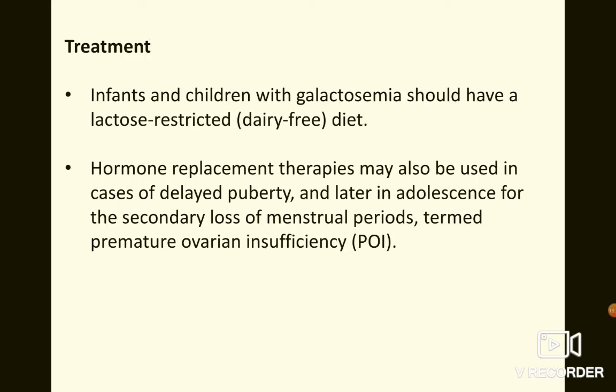Further symptoms may include diarrhea, irritability, lethargy, bacterial infection, extreme weight loss, liver failure, kidney dysfunction, brain damage, speech and learning difficulties, and ovarian impairment in girls with classic galactosemia. Treatment requires a lactose-restricted, completely dairy-free diet to prevent further accumulation of galactose. Hormone replacement therapy may be used for delayed puberty or premature ovarian insufficiency, providing relief but not a permanent cure.